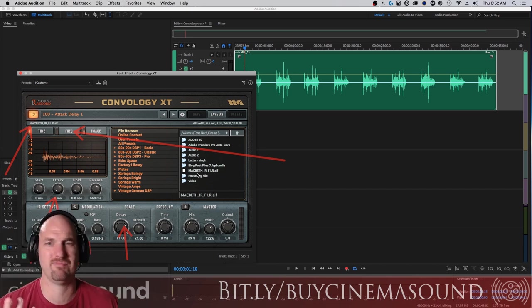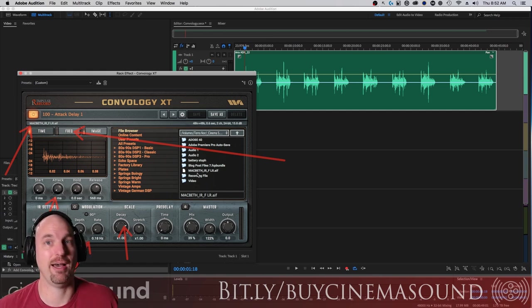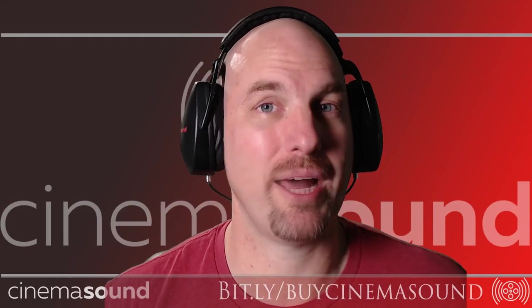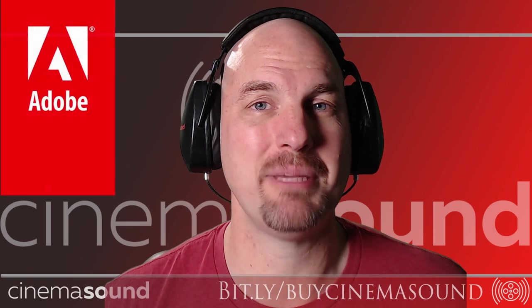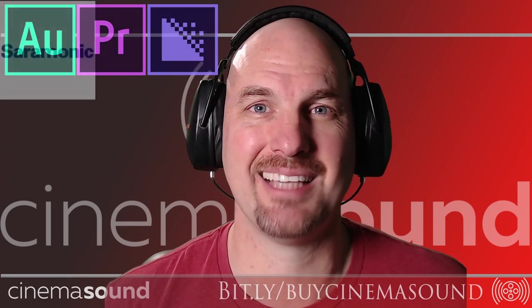I only showed you one. There's like hundreds in there. This thing, you got to go have it. So Convology is available right now and you can dump it immediately into your favorite DAW.